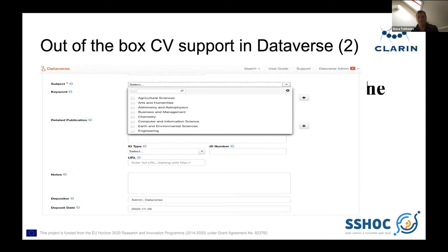There is no possibility to support external controlled vocabularies. And another limitation is that because it was developed in the United States, it was designed without understanding that probably someone else will use other languages — and that is something we are going to fix in our work.